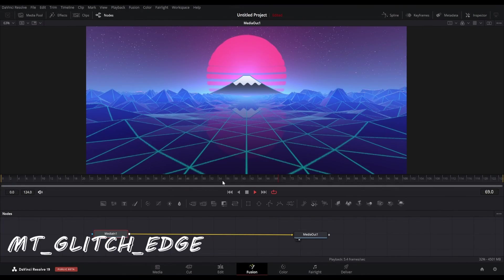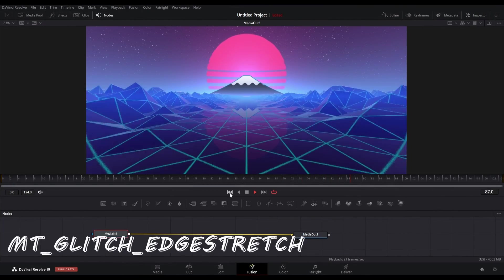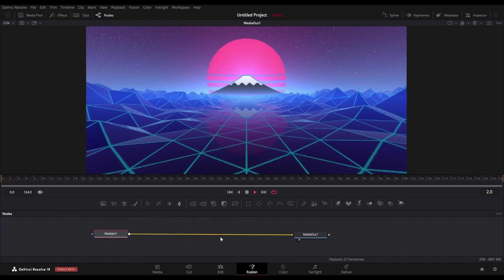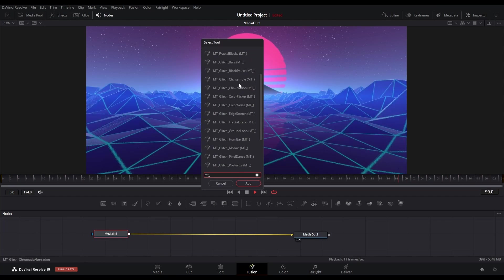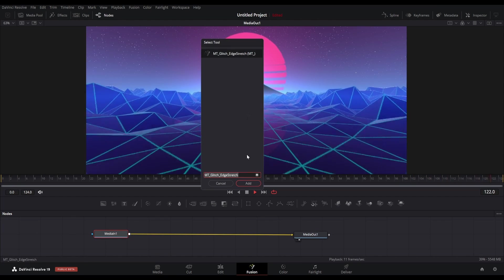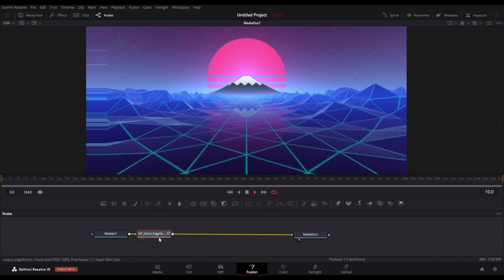The third plugin in this list is the MT Glitch Edge Stretch plugin. This is a cool glitch effect you can use in any footage. Let me show you how it looks.